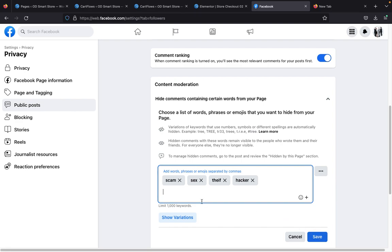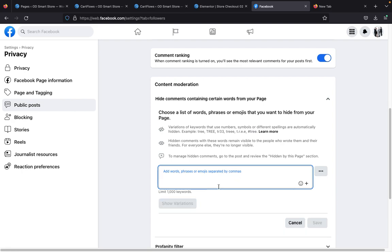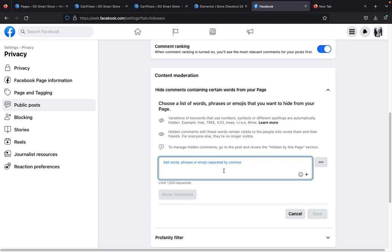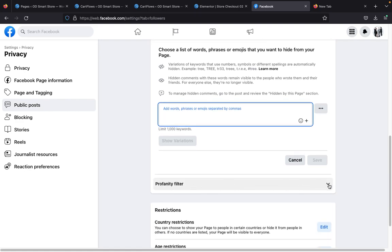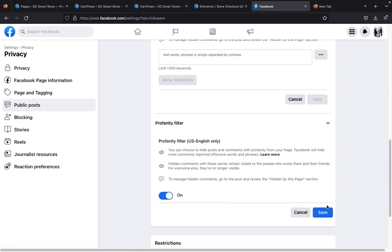Once you've pasted all the words, click on the Save button. I won't be enabling it for this particular account — I'm just showing you how to do it. Once you've input all the words you don't want people to comment, click Save. Then scroll down to the Profanity Filter, click the dropdown button, enable it, and save.